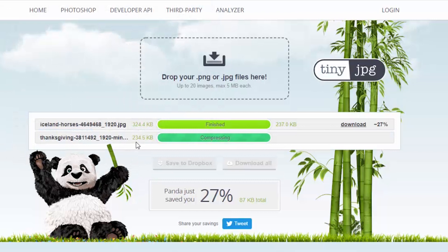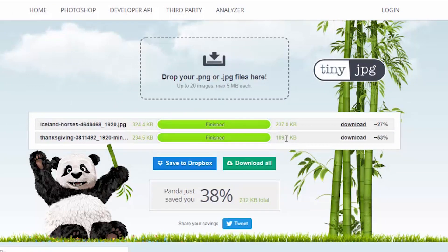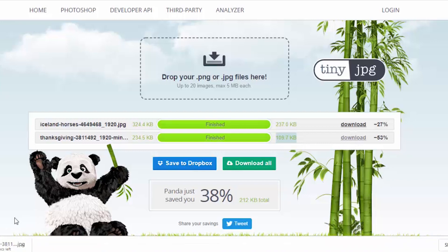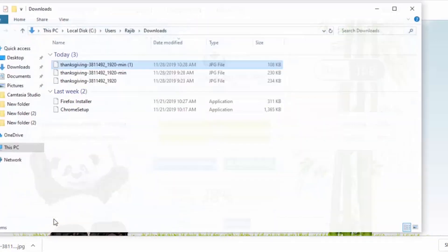We upload the next image which is 24 KB. You can then download the compressed file, which is 109 KB. I am ready to click the download button and open it.